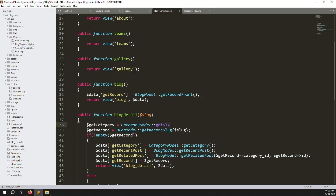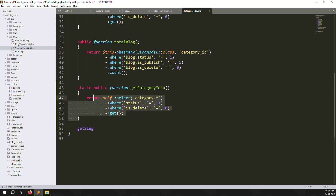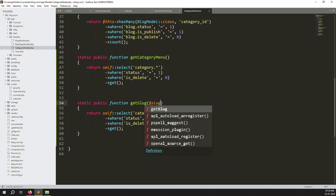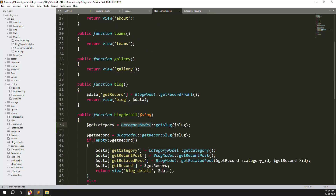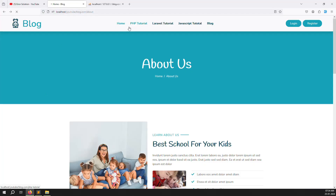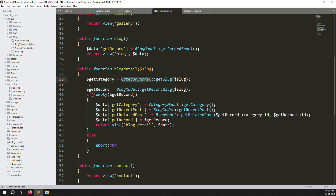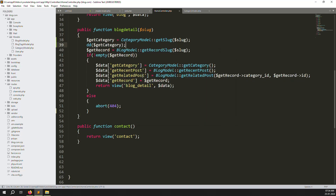Go to the Category model and create a new function `getSlug($slug)`. This function takes a slug parameter and returns the first matching record. In the HomeController's blogDetails method, use `dd()` to verify the slug is being found. After refreshing by clicking PHP Tutorial, you can see the record is found successfully — no issues.